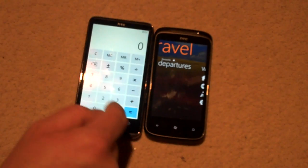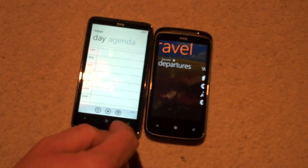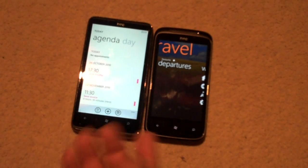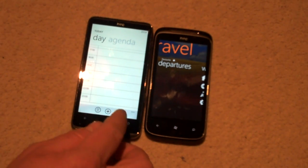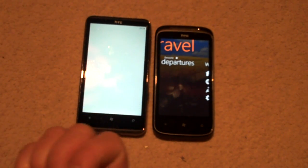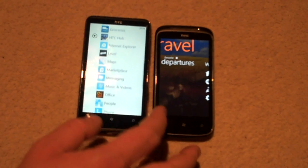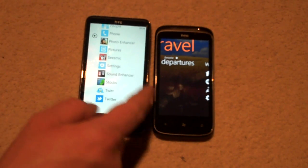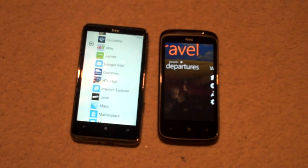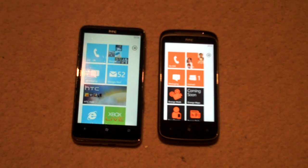We've got other things like the calculator — a nice big calculator — and the calendar, which unfortunately doesn't have a week view but has a day view, agenda view, and a month view. There are no tasks on this — tasks have gone out of the window. We'll come back to some of these in future videos. So that's Windows Phone 7 — keep it locked on CoolSmartphone.com for a few more videos coming your way.